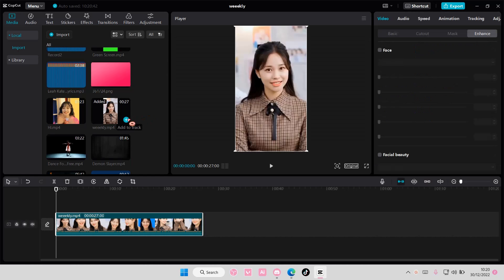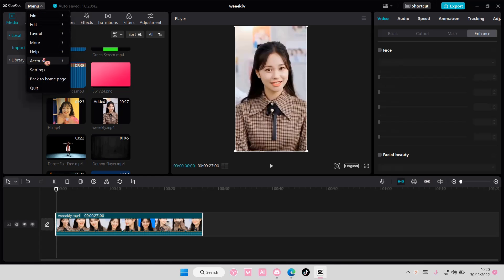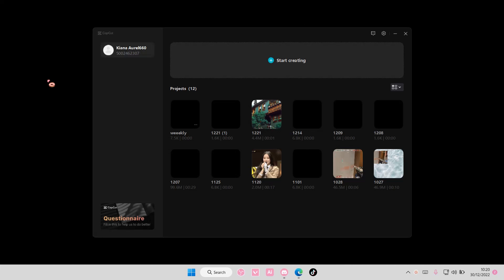I'm just going to add this video to the track. Go to menu here, and you're going to select back to home page.